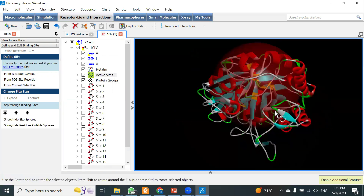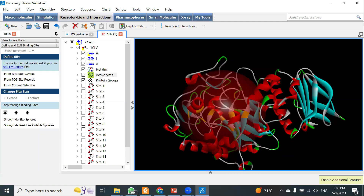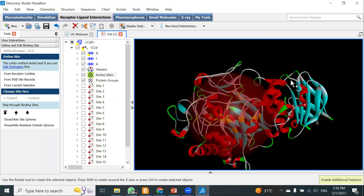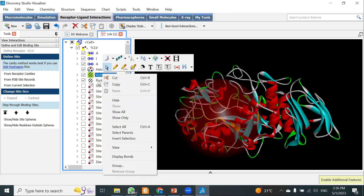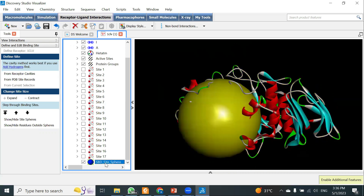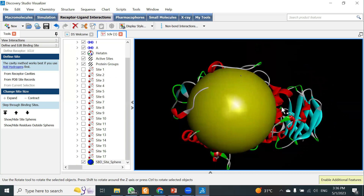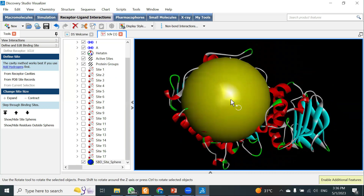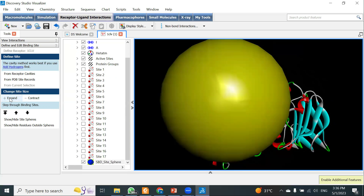The active site has been highlighted with a circle showing the active site of that particular protein. After clicking 'Active Site' then 'From Current Selection,' this circle will automatically populate around the active site region. The SPD site sphere has been generated, showing the active site or grid selection area where docking will be performed. You can also adjust the grid size by clicking 'Expand' to increase it or 'Contract' to decrease it.